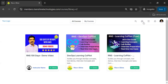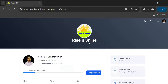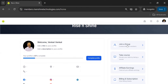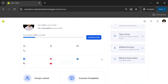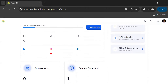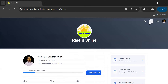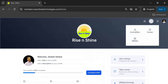If you are joining for the first time, this is the home page you are going to have — a 'Rise and Shine' welcome with your name. You can see the groups information, courses, affiliate, and billing and subscription. You can also access communities, courses, and affiliates from the home page.